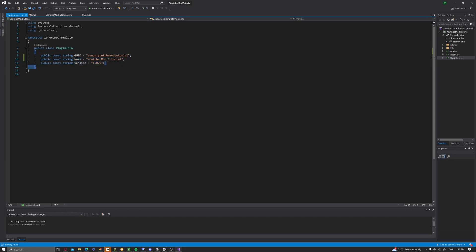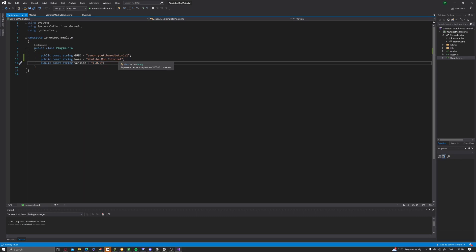And then you can keep the version how it is. But for every time, for like every release, your mod. Well, for every time you release your mods, you just put it to a different number every time.